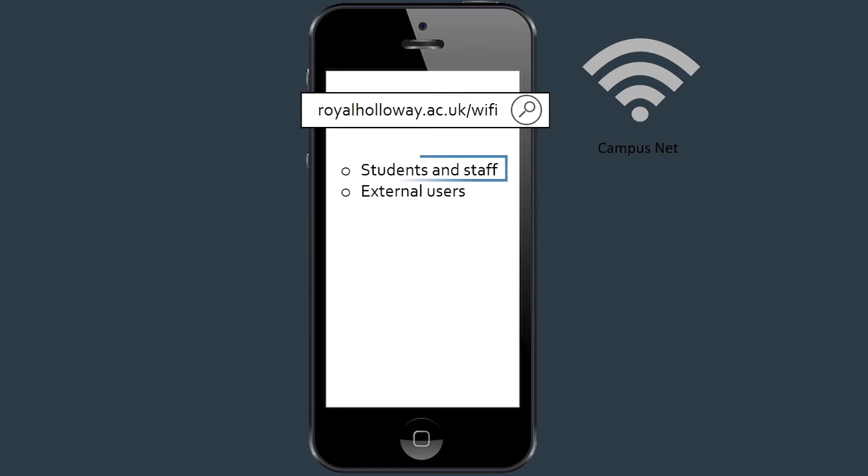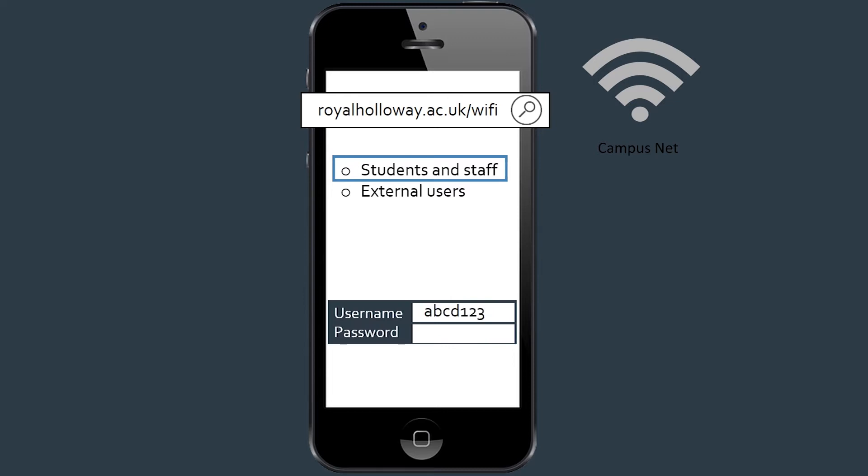Select students and staff and log in using your username and password. Once you have successfully entered these details, you'll be registered to our network. You will not need to enter these details each time you want to use the network, just the first time.